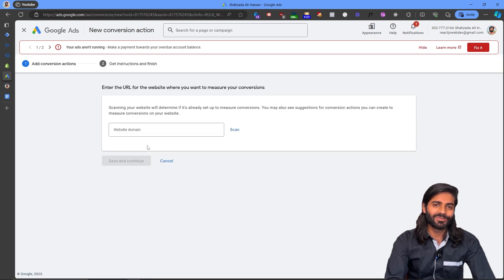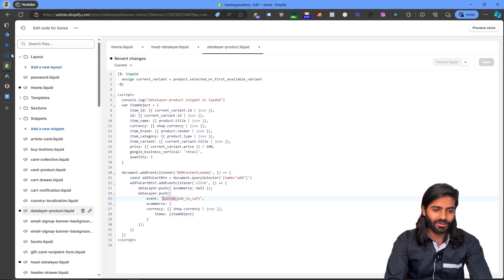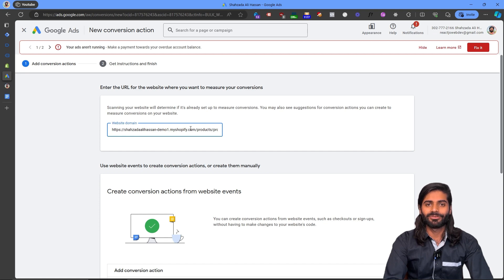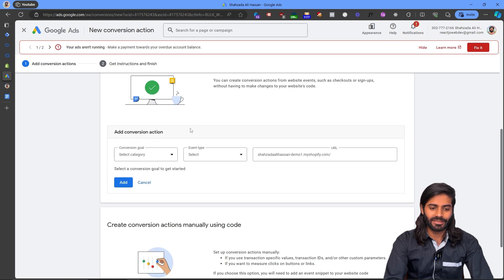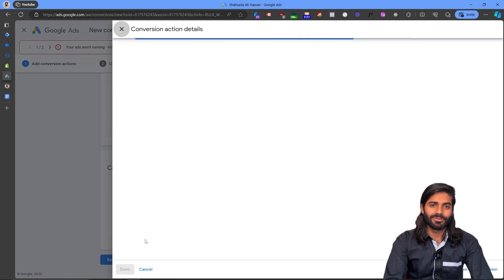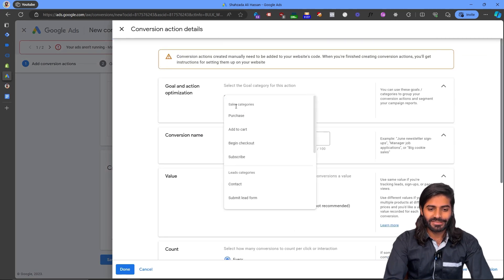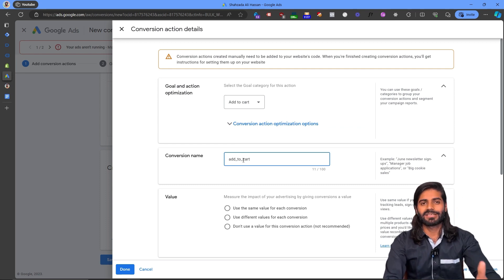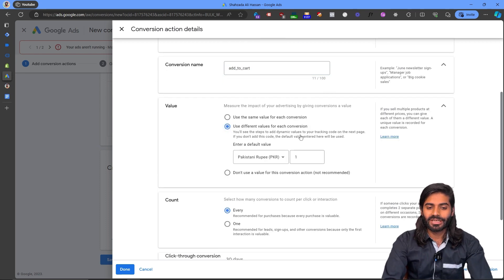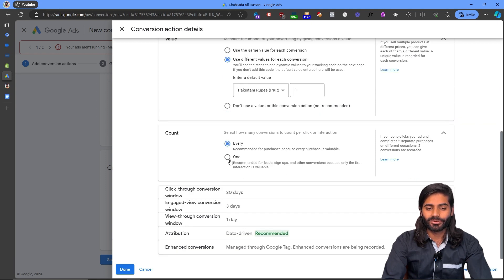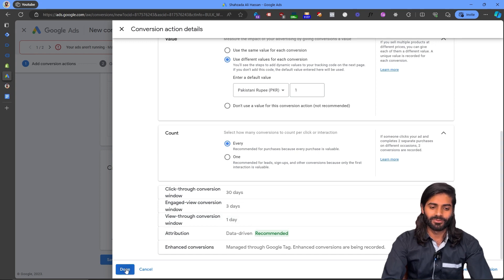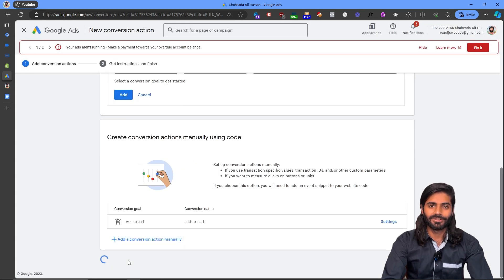Since this is a website we are going to use the web conversion action. Let's add the URL of our website so Google Ads can check if we already have a Google tag on the site. We'll create a manual conversion action — the category is going to be Add to Cart, and we can rename the action to add_to_cart to keep it consistent with the GA4 naming convention. We are also going to send a value and count all conversions. Let's hit Done and then Save and Continue.